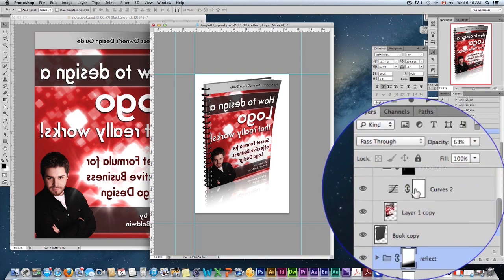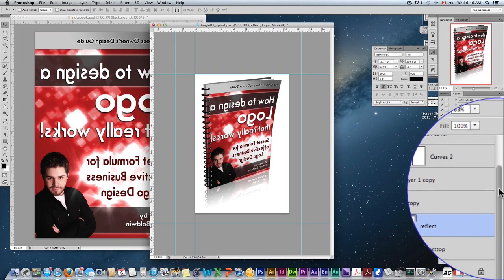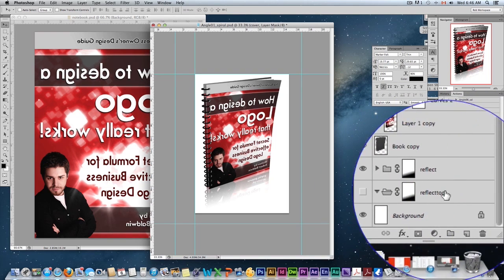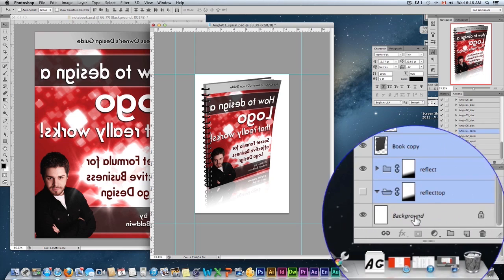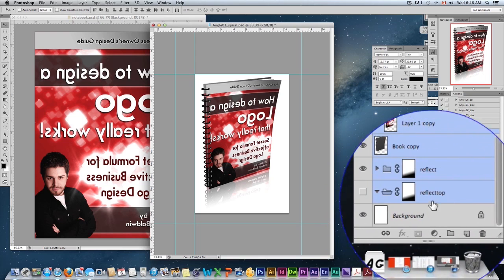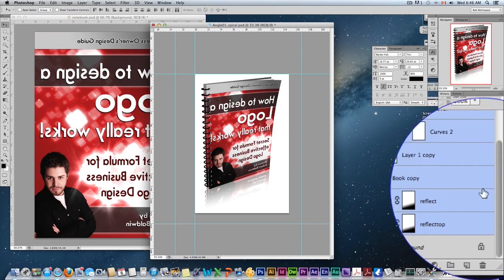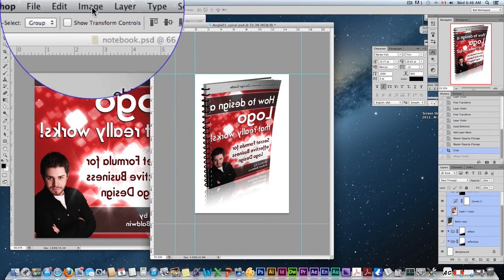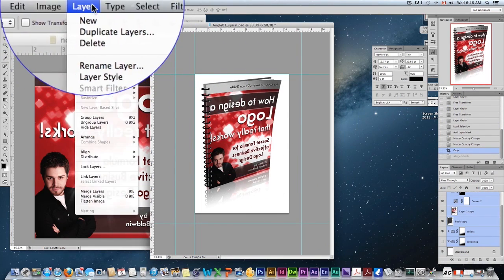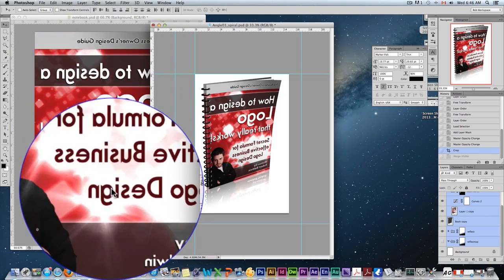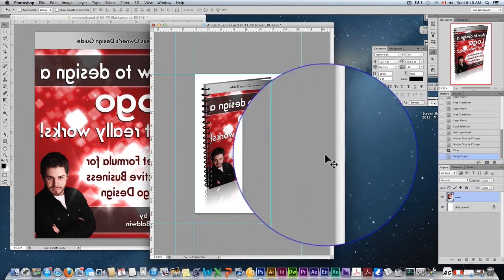Now, what I want to do is flatten the whole thing. Flatten it, but don't have the white background there, just in case I want to add a different background. Come up here to layer, merge layers. That's going to merge everything together.